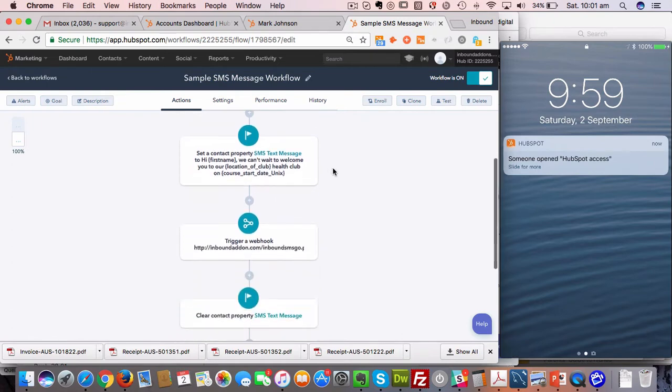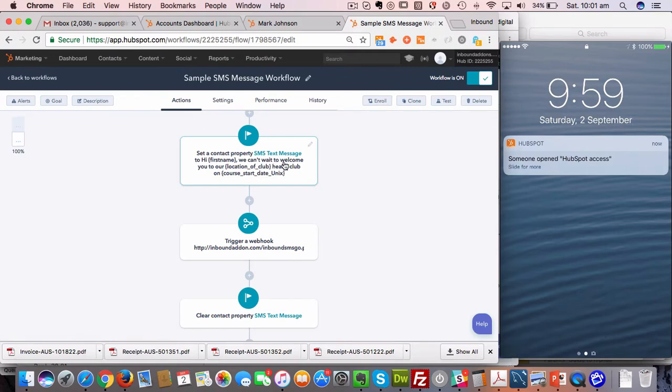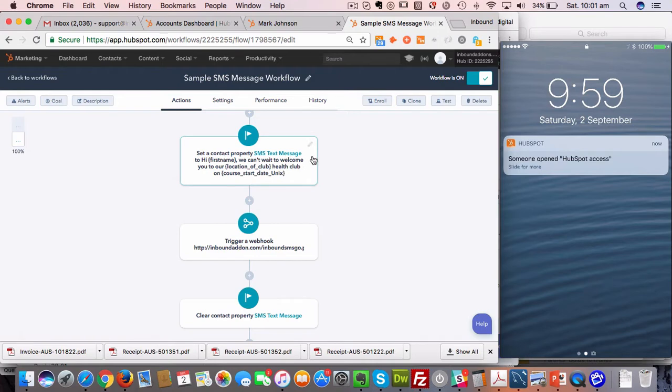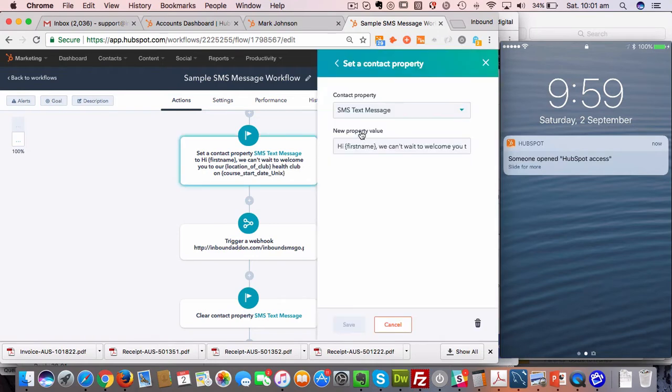Let's get down to the crux of actually sending the text message. The three components are: there's an SMS text message property, which is a custom property we populate into your application when you sign up for Inbound SMS. That property needs to contain the text message that you actually want to send. So you need to set that property in the workflow first.